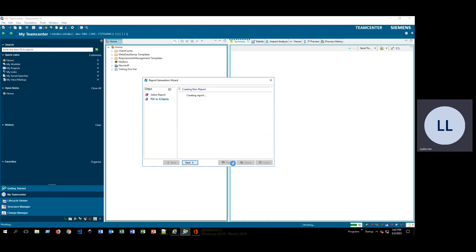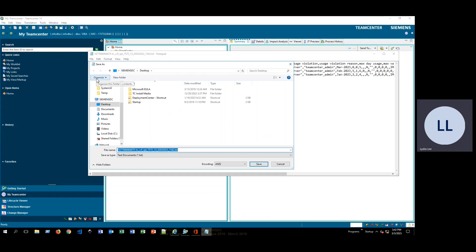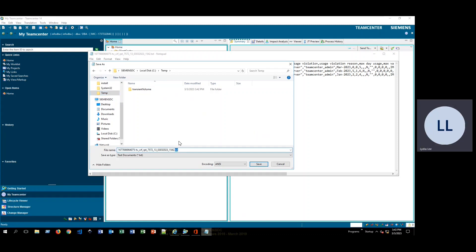Now this time, instead of an HTML file, it is going to generate a .text file that looks like a CSV file, which we can then just change the extension on so that we can open it in Excel. As you can see, it looks just like a CSV file. We'll go File, Save As, and save it into this temp directory, and change the extension to .csv.